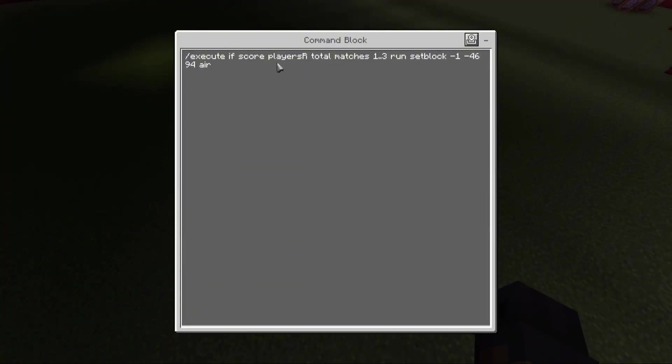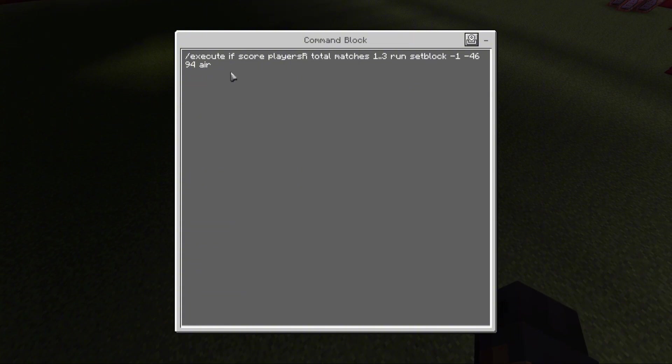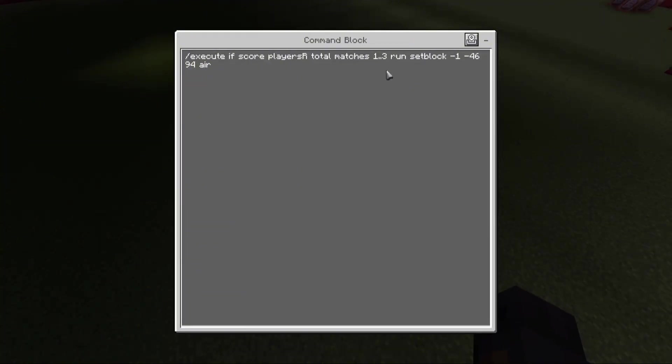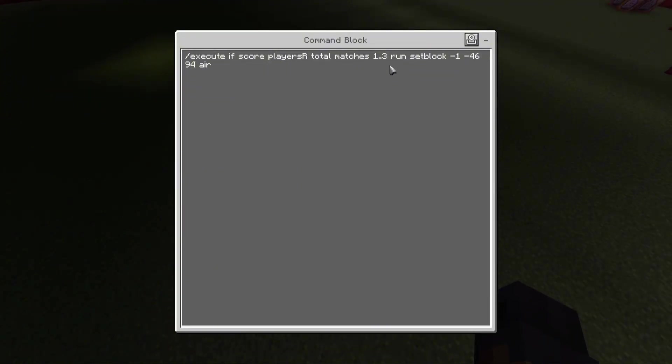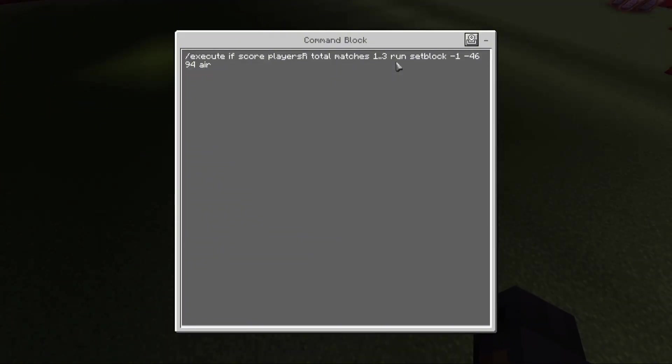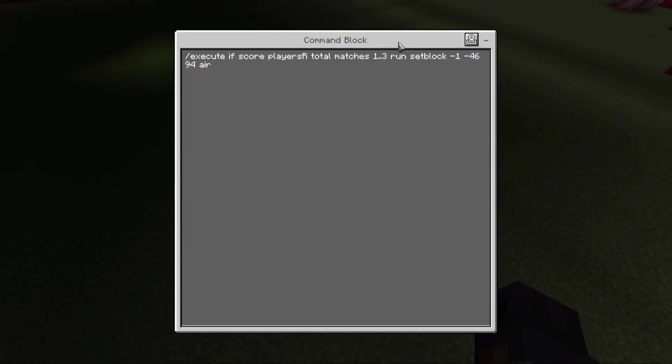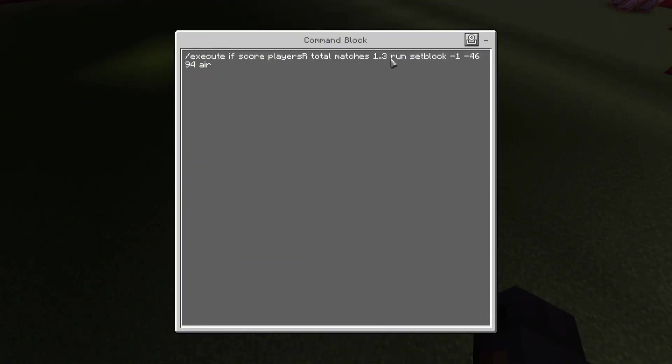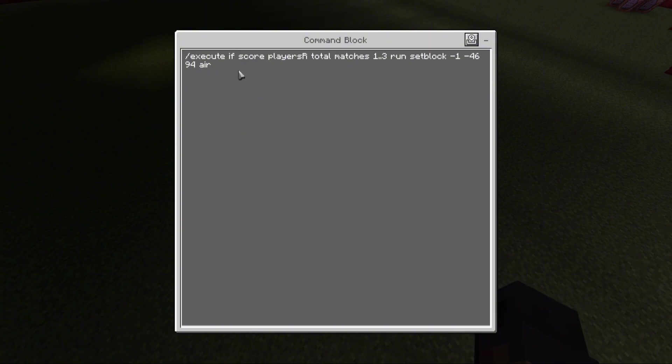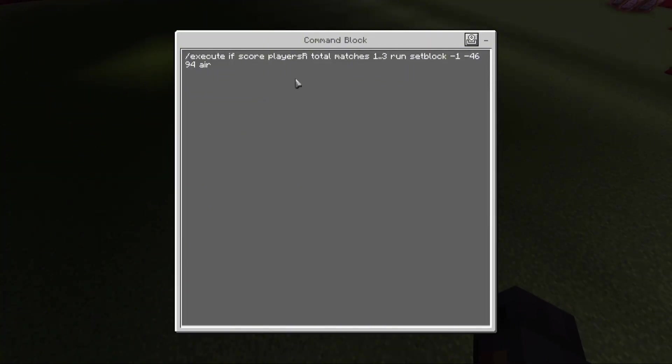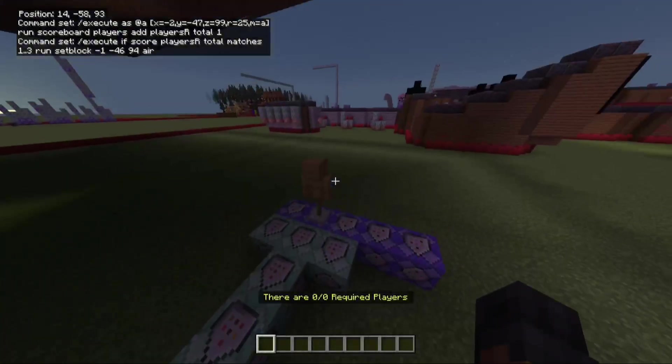And then this one. If execute, if score players R total matches 1 to 3, run set block air. So what this is doing for me, you can do this how you like. I'm explaining this because all this won't make sense if I don't. So matches 1 to 3. So you know how I said I need 4 or more players for the button on the barrel to appear? So if it's less than that, which would be 1 to 3, then it sets the block where the button is supposed to be to air.